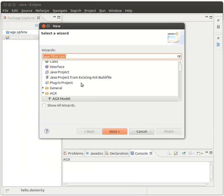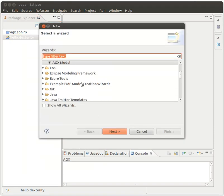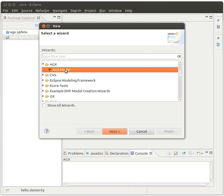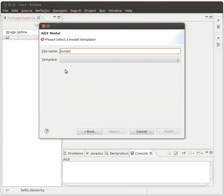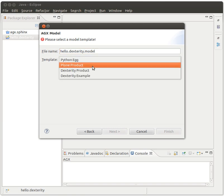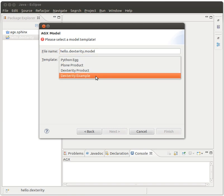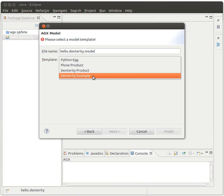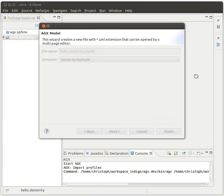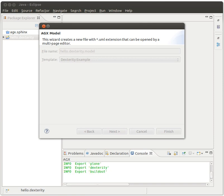Okay, so what we add is if we wanted to do it all from scratch, we would choose Papyrus and then use the UML stuff. But now we'll just choose the AGX model, call it hello dexterity model, and choose a template. And you can try the other templates. I will go with the Dexterity example, because it does have a full-fledged model with the dexterity content type.